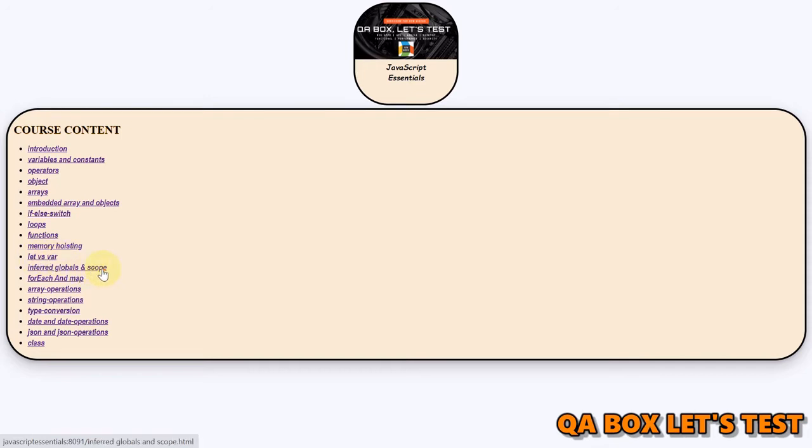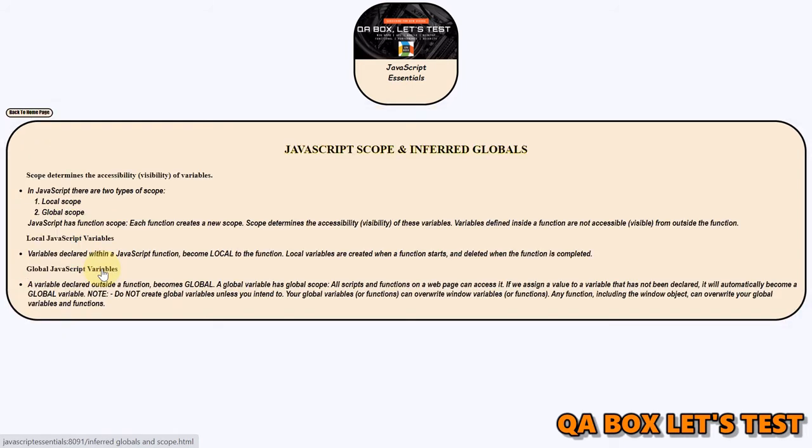Okay, so what is the scope? Scope determines the visibility of a variable. We have seen that in case of let and var, that var respects the scope only inside the function, means if you declare a variable inside a function using the var keyword, it is not accessible outside that function scope.